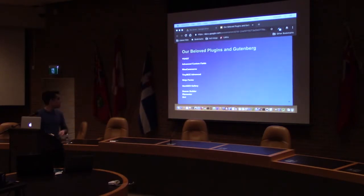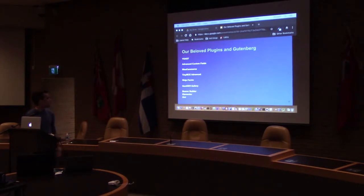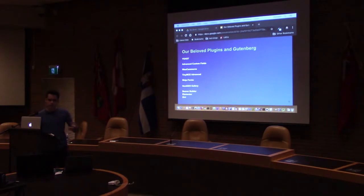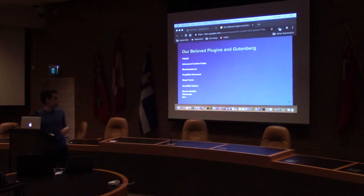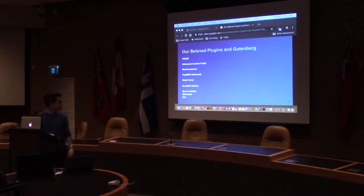These are the plugins I'm going to talk about: Yoast, an SEO plugin; Advanced Custom Fields, a plugin that facilitates inputting content inside a post; WooCommerce, an eCommerce plugin; TinyMCE Advanced, which is an extension of the classic editor; Ninja Forms, a form plugin; NextGen Gallery; and then three page builders at the end, and how they are interacting with the change that is coming to WordPress.